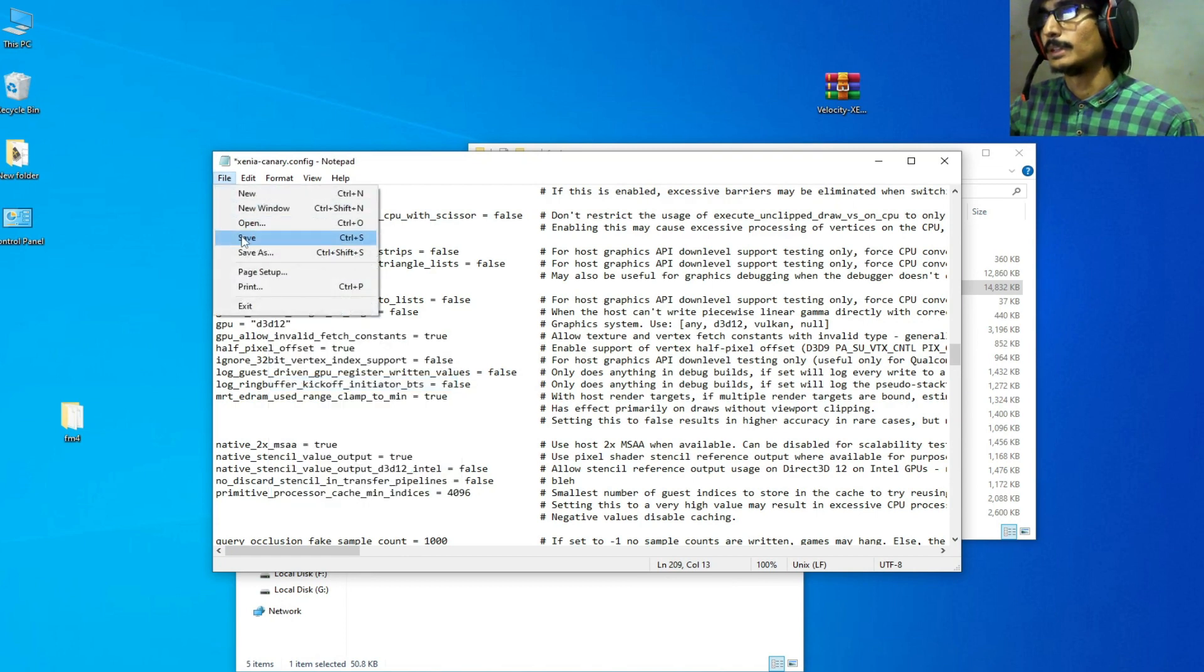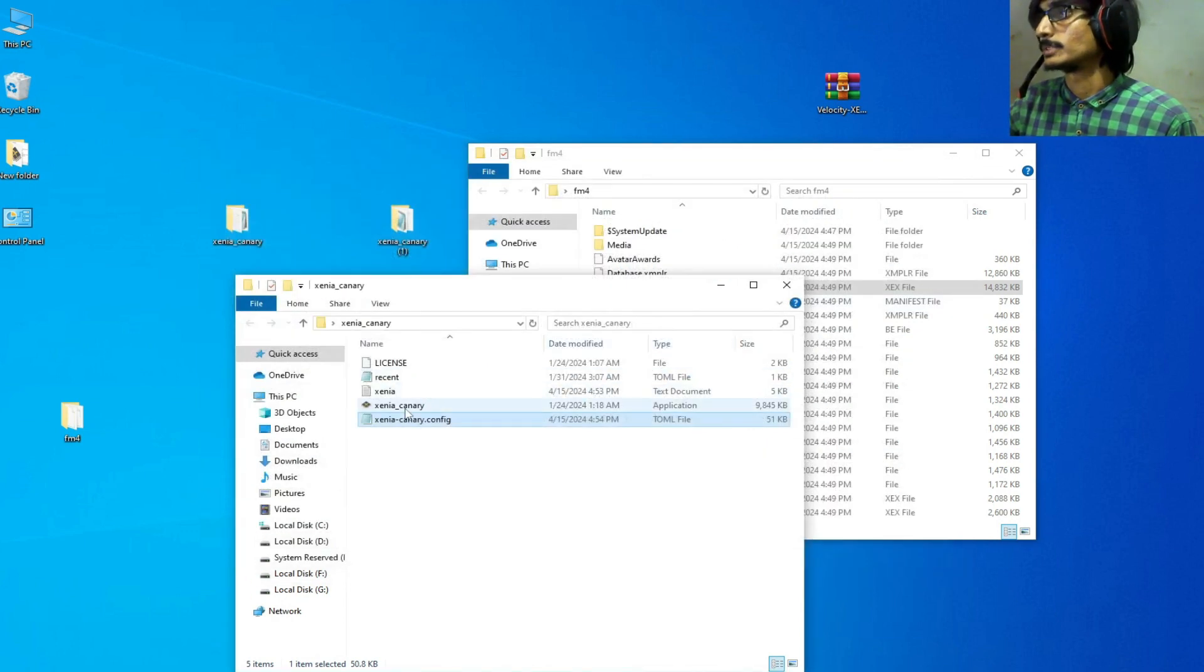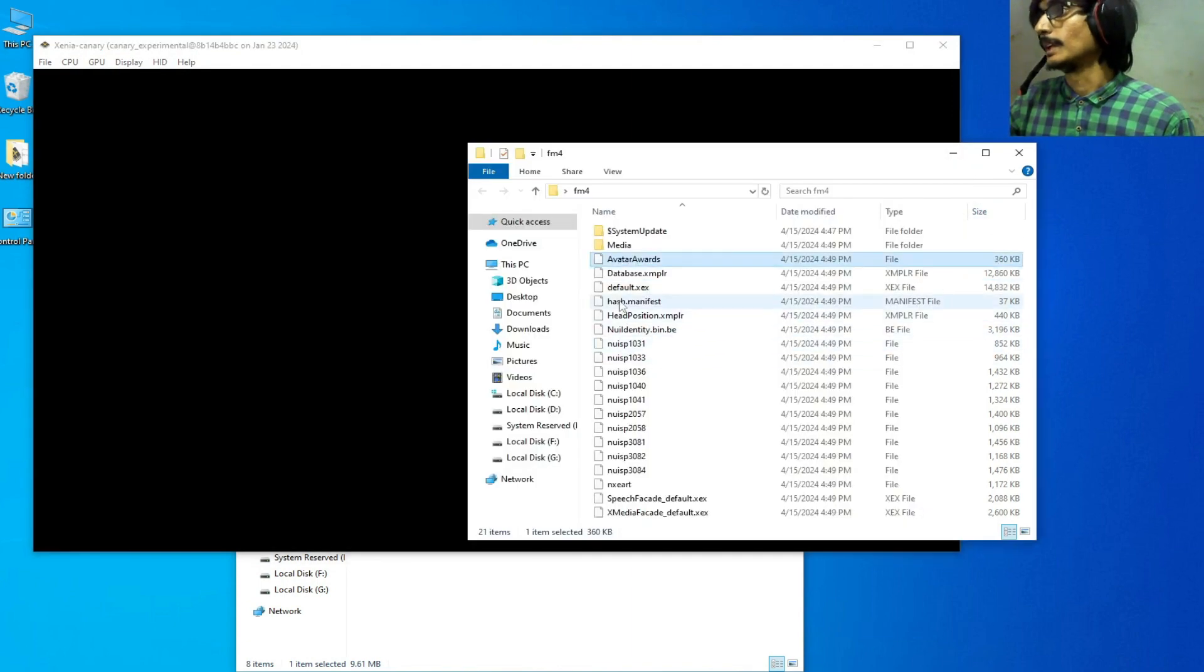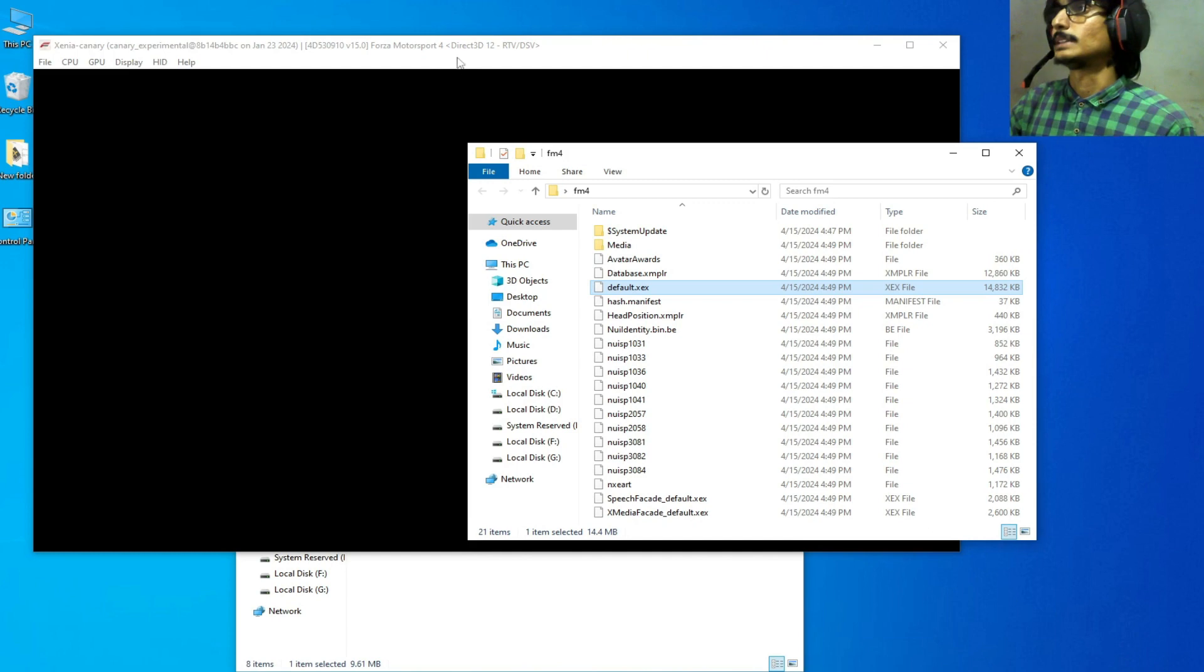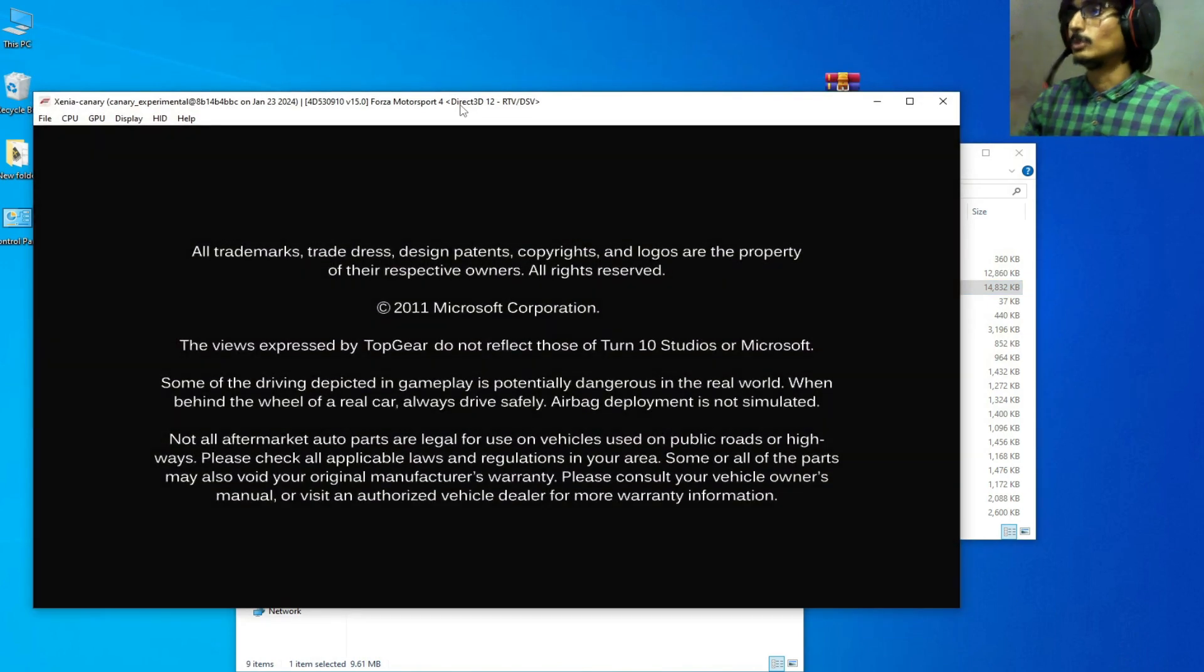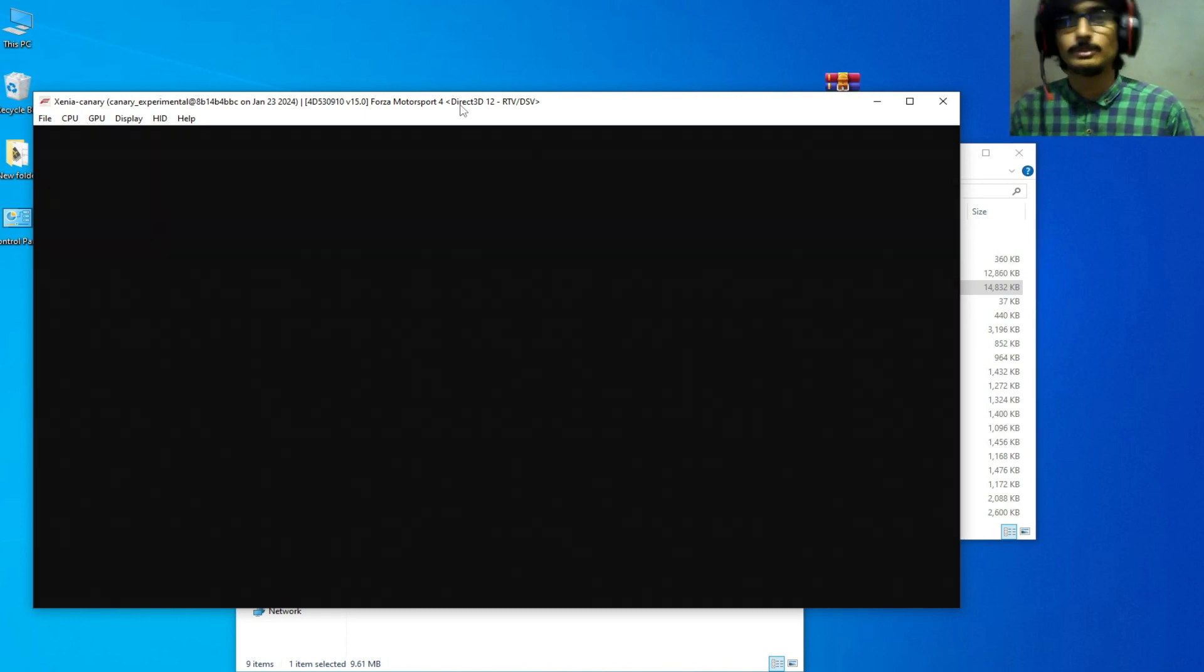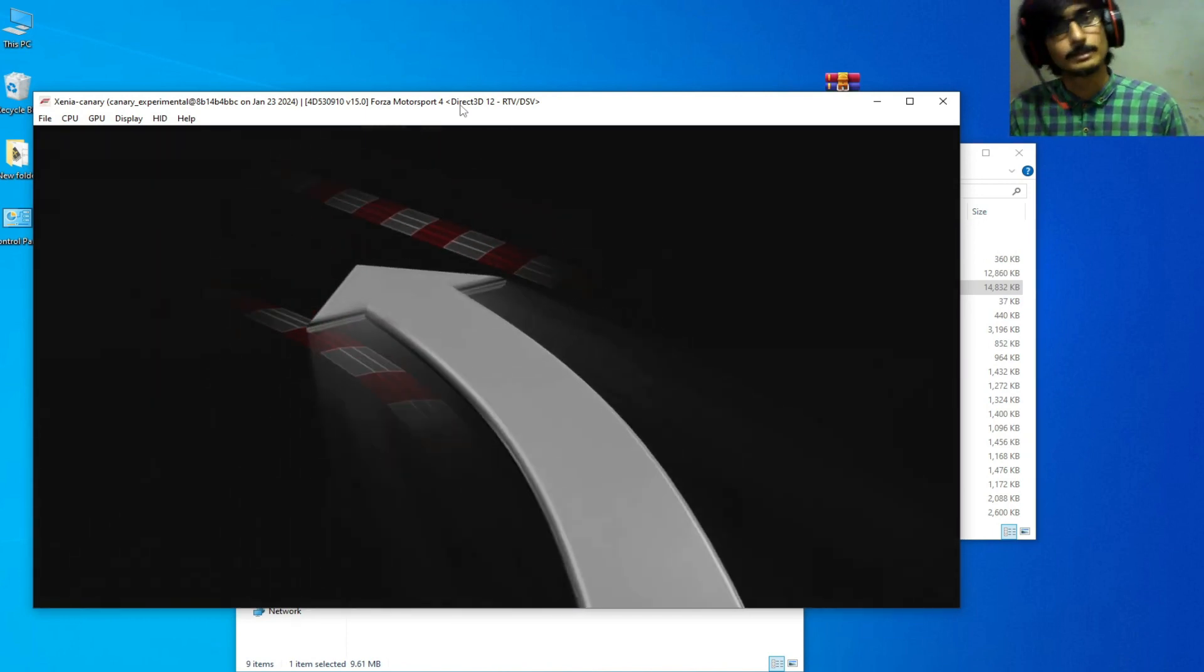Close it, reopen Xenia, and drag and drop this file like this. So hope you like the video. If you like, then please subscribe the channel and like my video. Thanks for watching, game is working, bye bye guys.